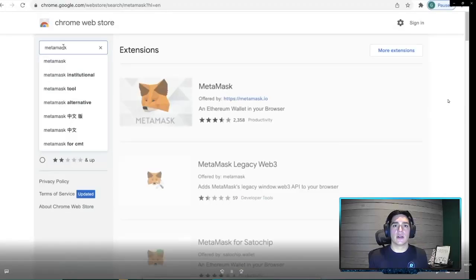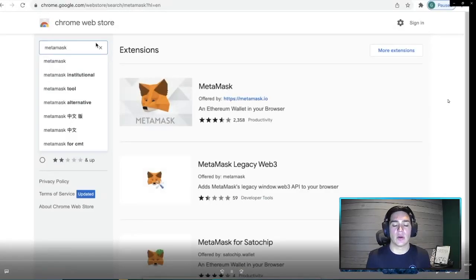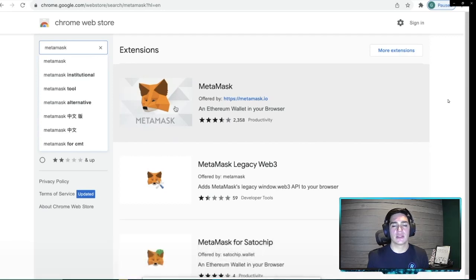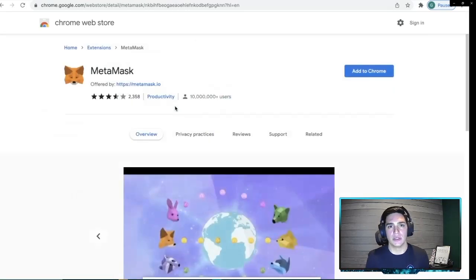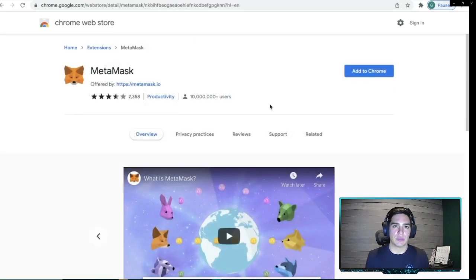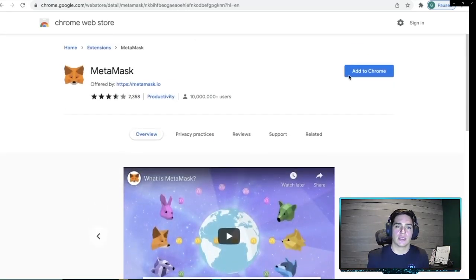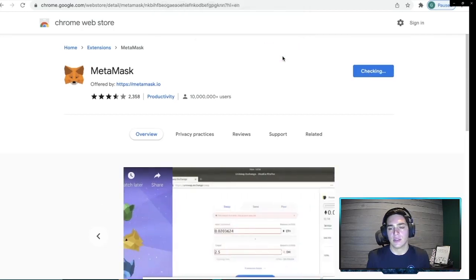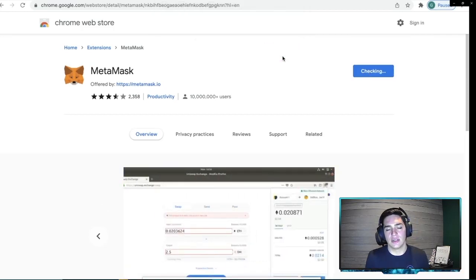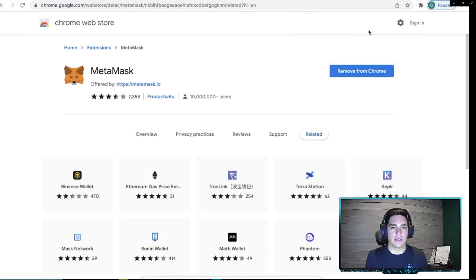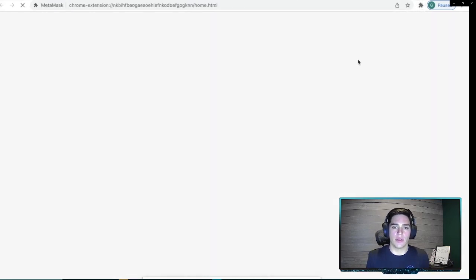So we're going to go and start by downloading the MetaMask extension. I'm doing this on Chrome, but you can do it on several different browsers. Just make sure you're installing the correct extension. So we're going to go ahead in here and add the extension. You may already have MetaMask. And if you do, don't worry about this step. I just want to walk through it for those that don't.